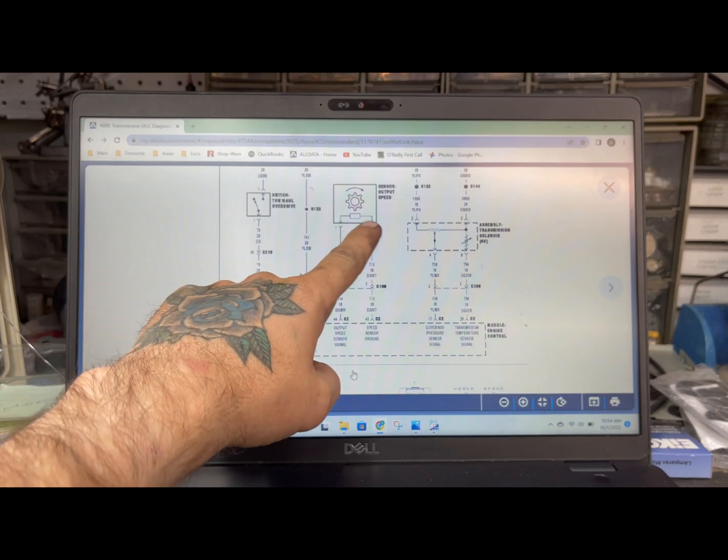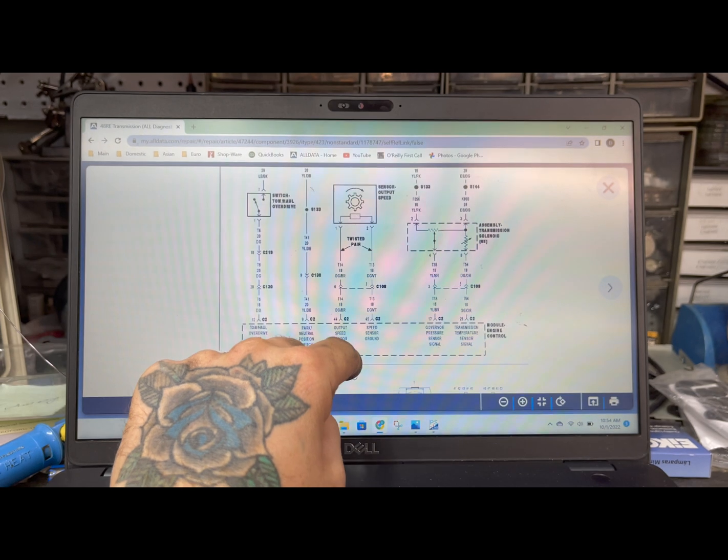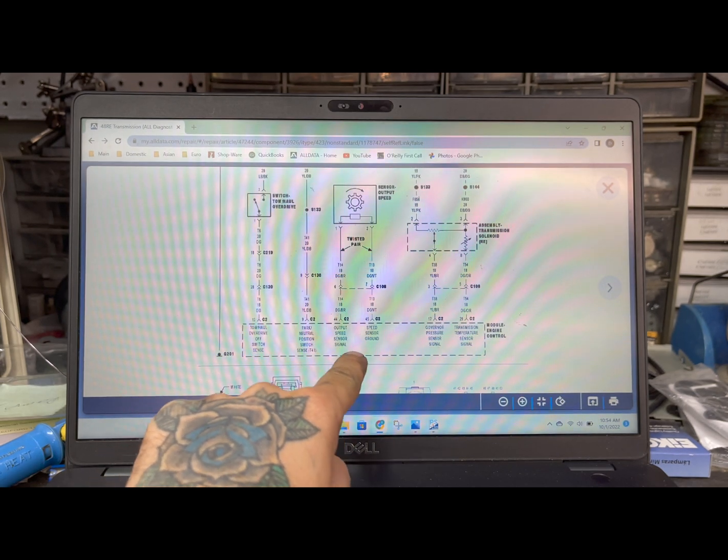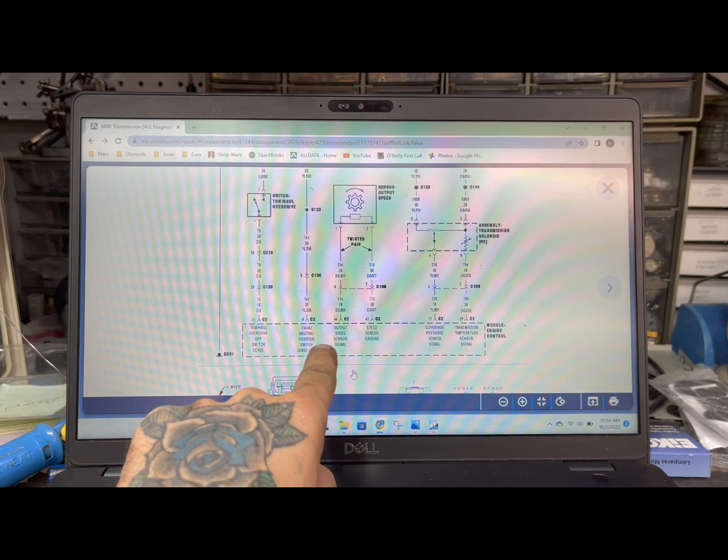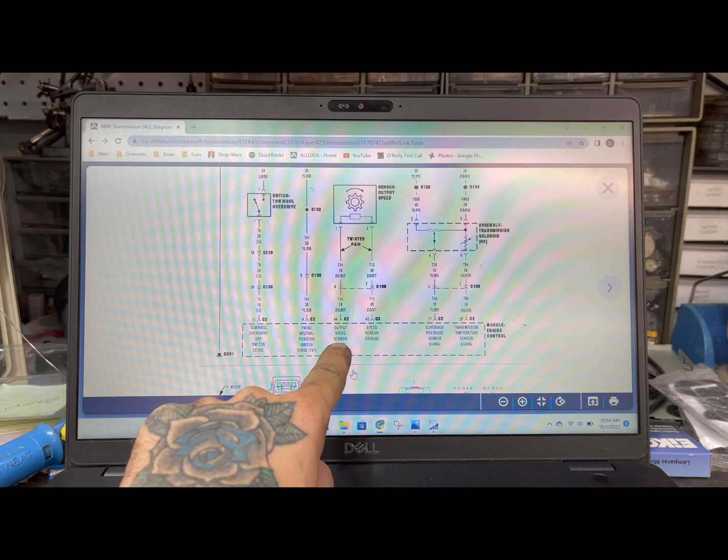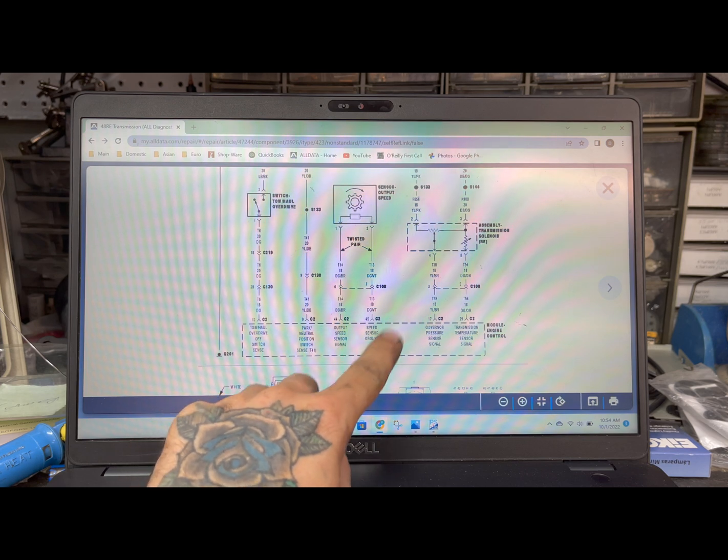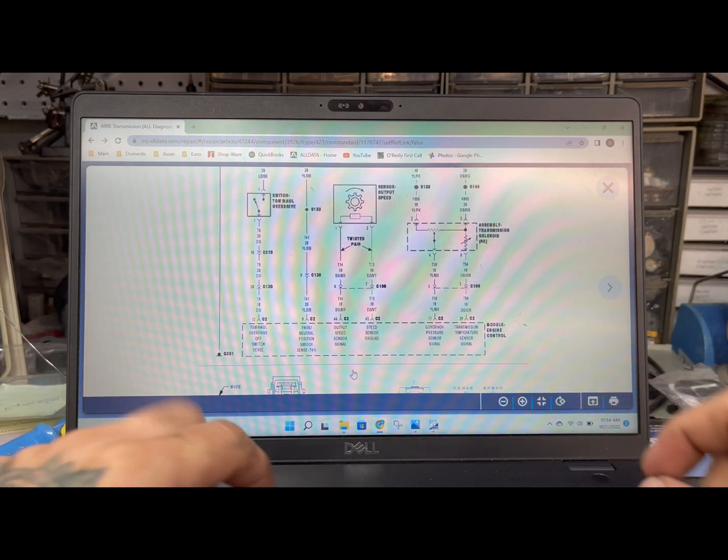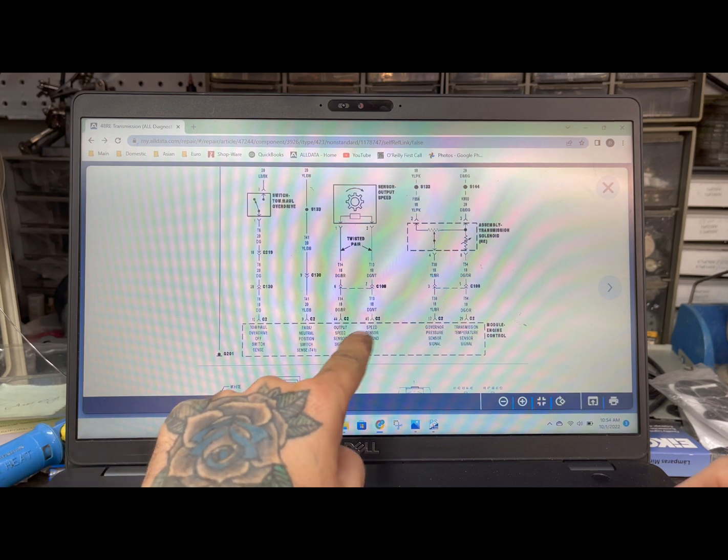The output speed sensor is just a two wire sensor and it goes straight to the ECM and the ECM supplies a ground, it's a ground, and then the signal.